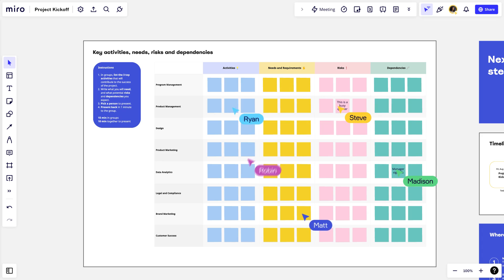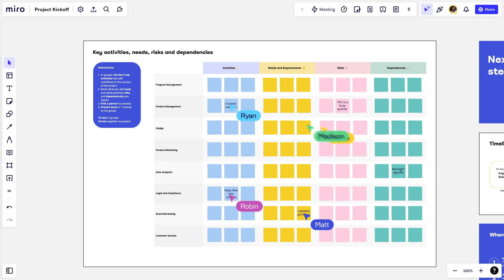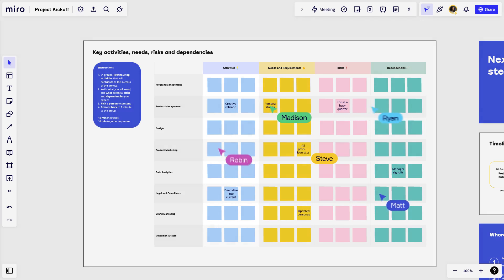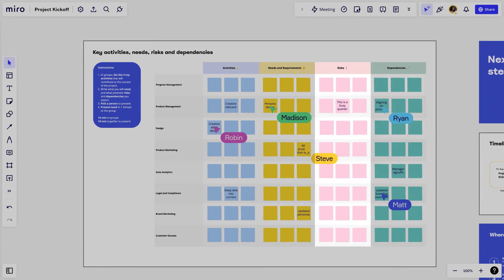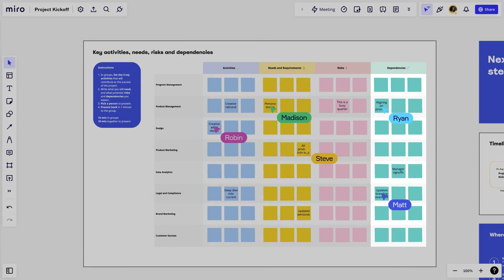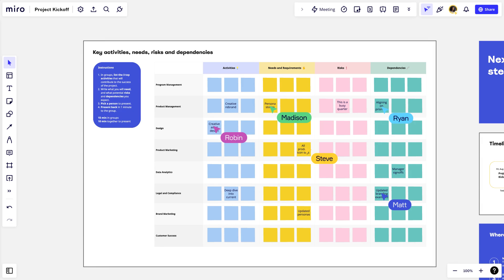Participants work together and use stickies to identify activities, needs, risks, and dependencies to make this project a success. Getting the teams to identify these aspects now creates a clear picture for them to understand each other's roadblocks and source potential solutions across the team.